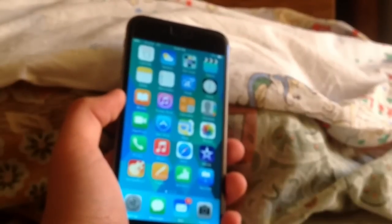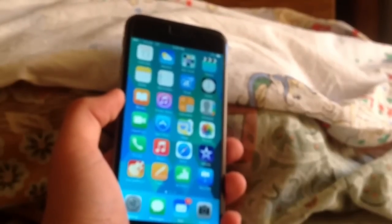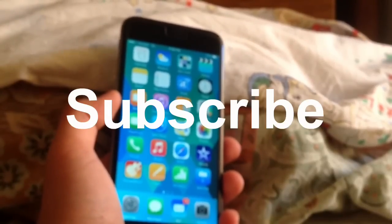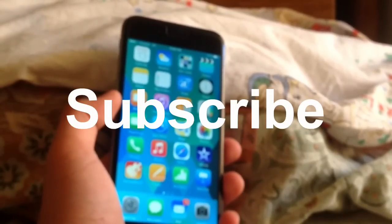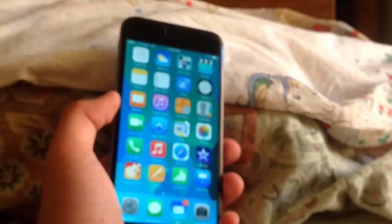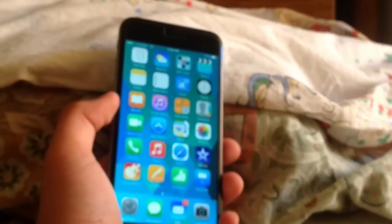So thank you guys for watching this video, and I'll catch you all in the next one. If this did help, give it a big thumbs up and subscribe for more.